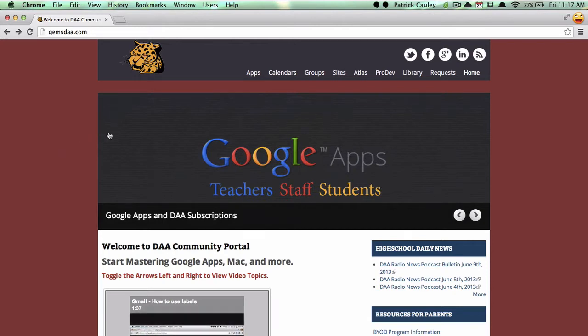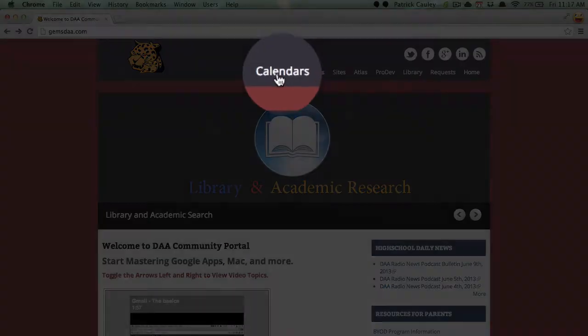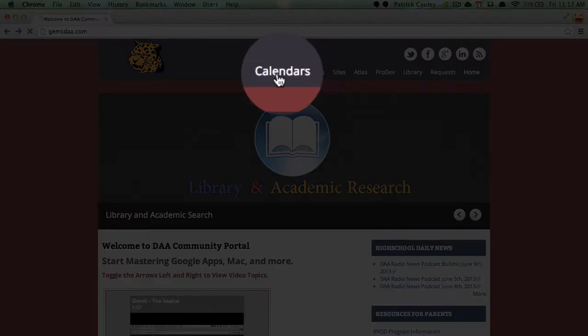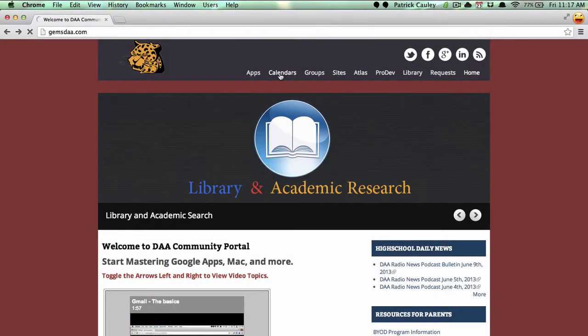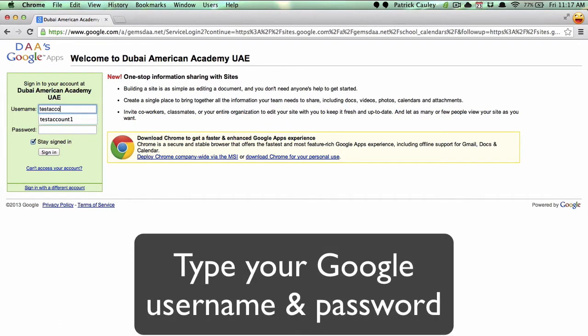The first thing you need to do is go to gemsdaa.com and click on Calendars. It will ask you to sign in. Go ahead and sign in with your Google username and password.